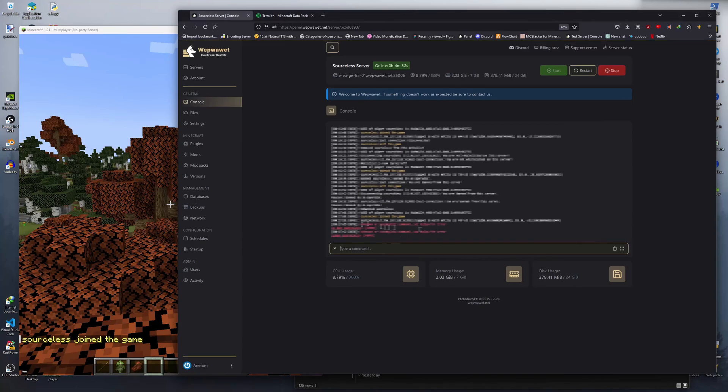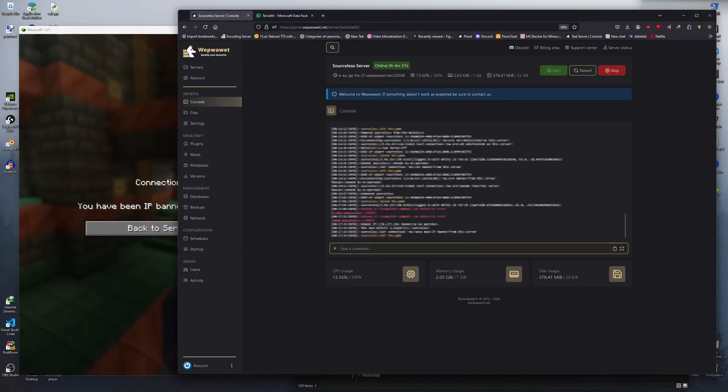If you wish to IP ban a player, you type in slash ban dash IP, then their username.